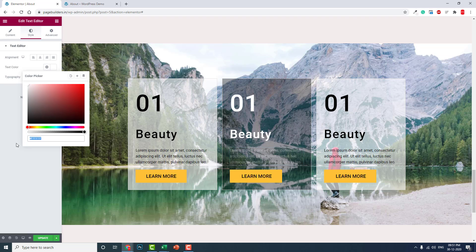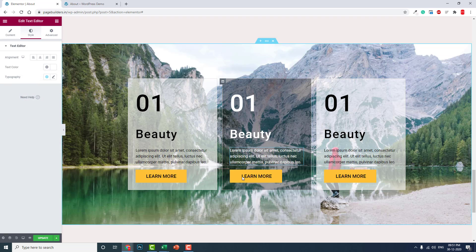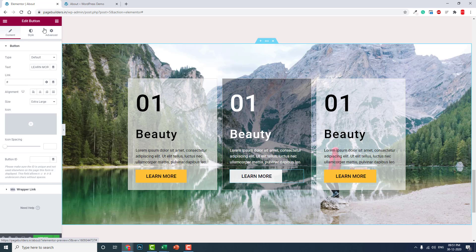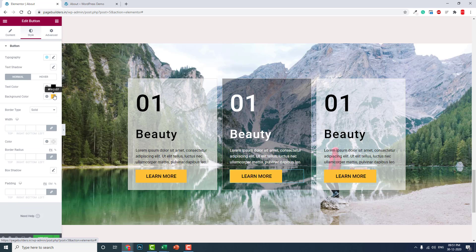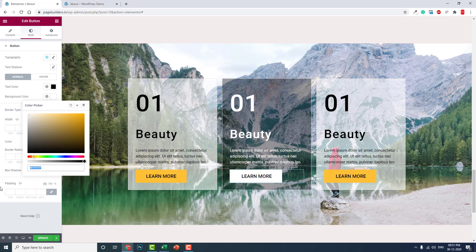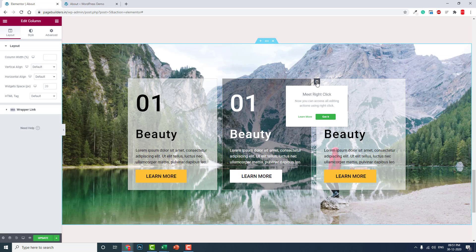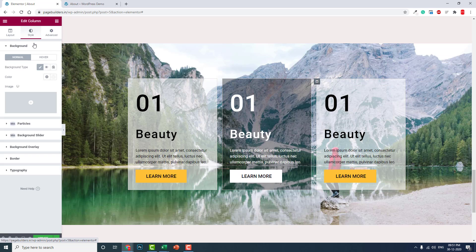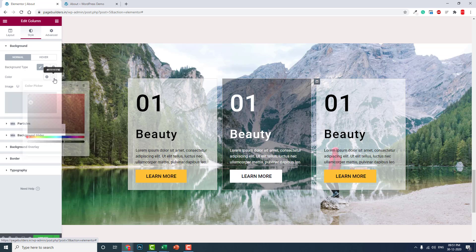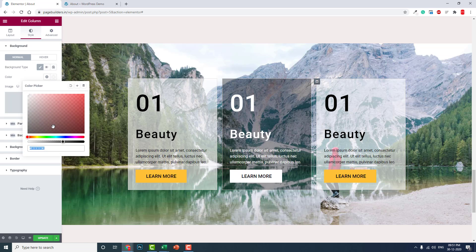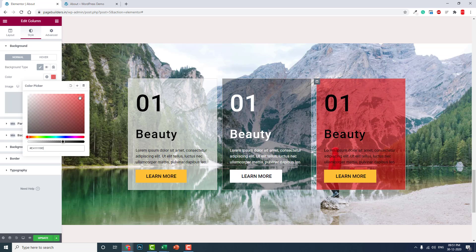You can also change the column background color to white, or try other colors — like red, purple, or blue. The point is you can try different colors and see how the glass effect looks with each one.